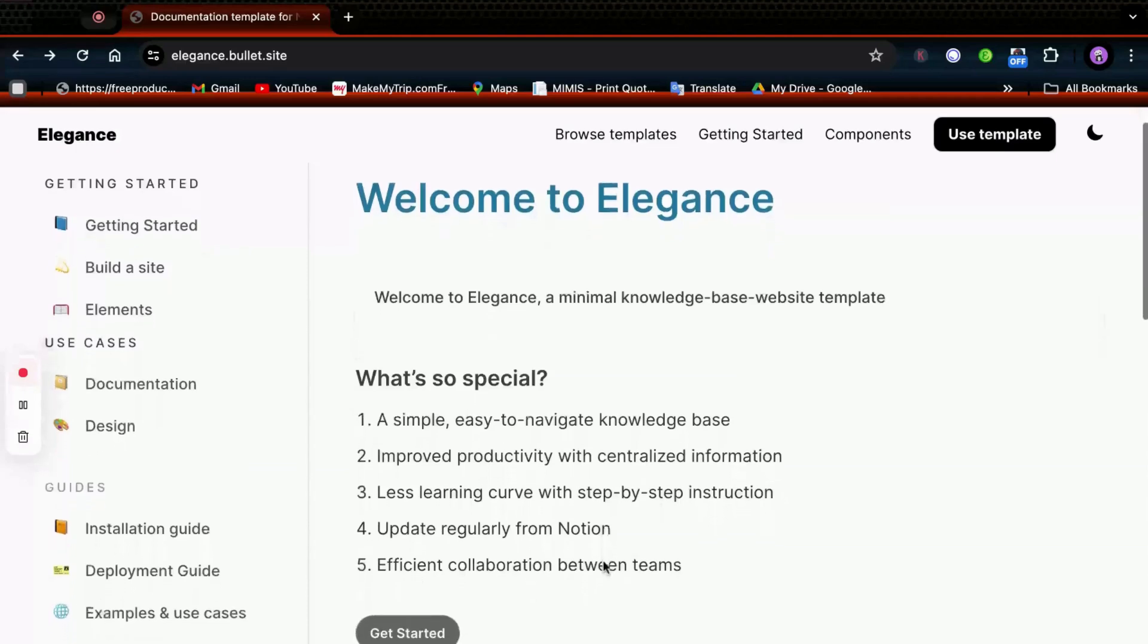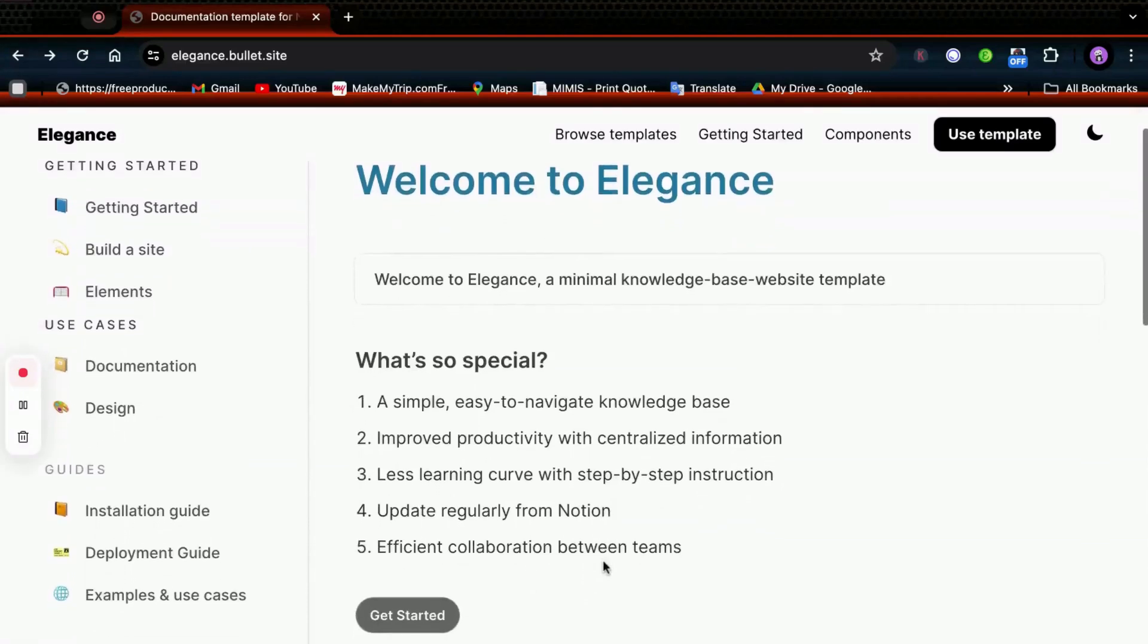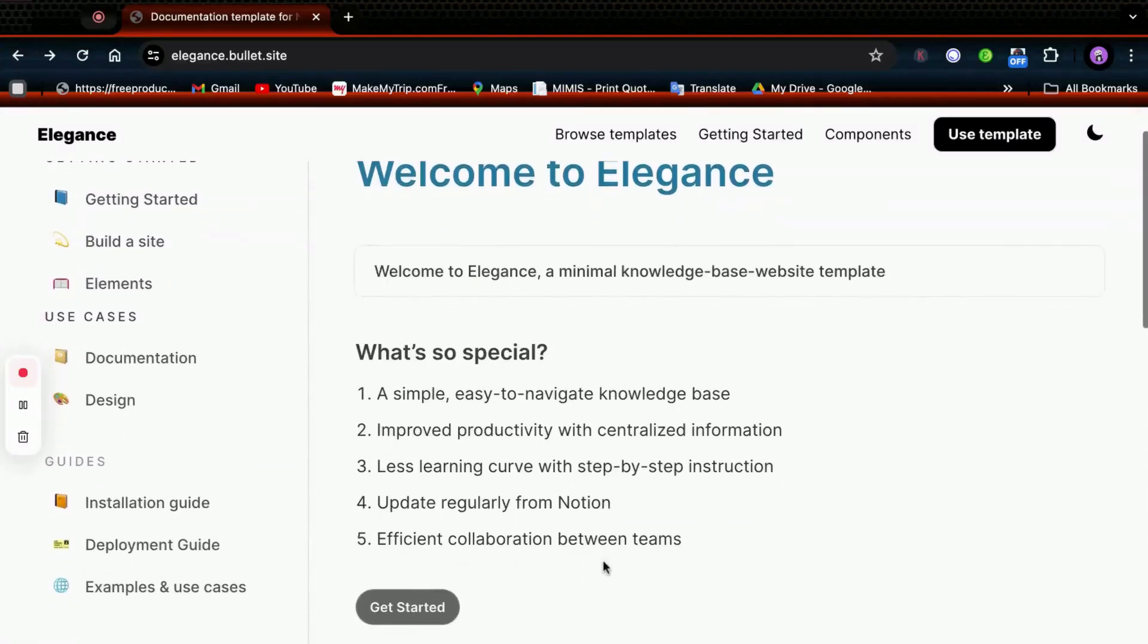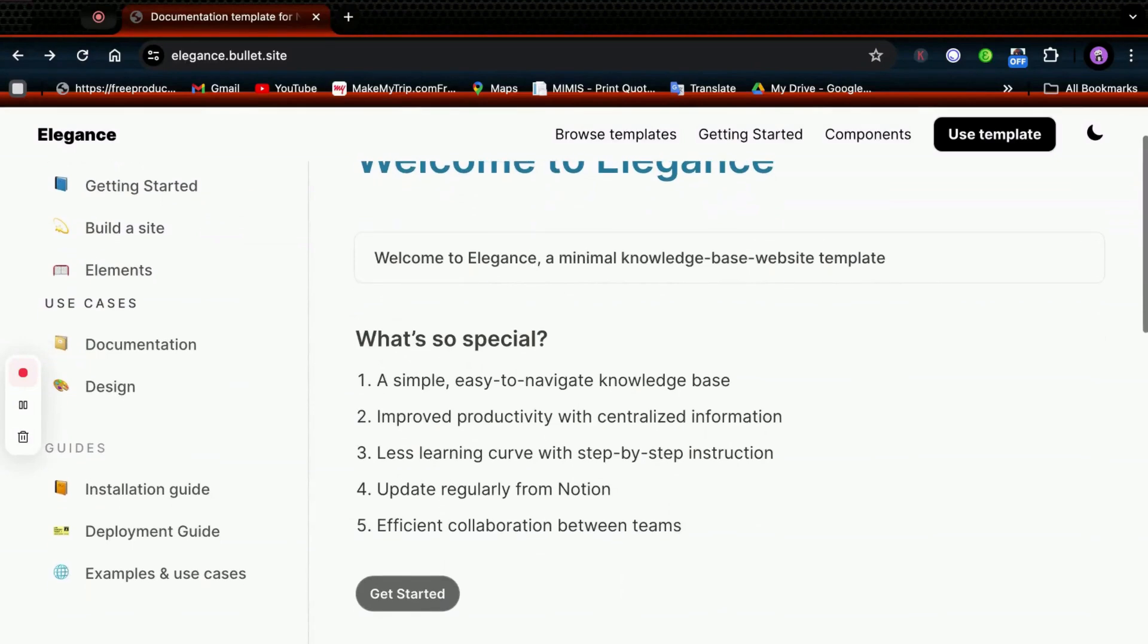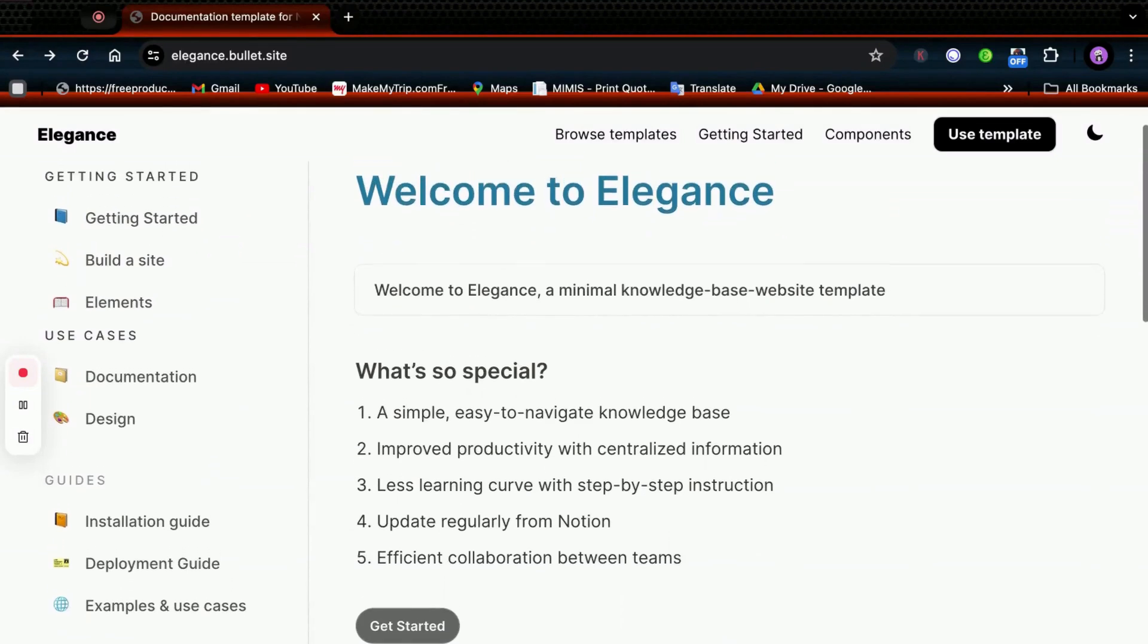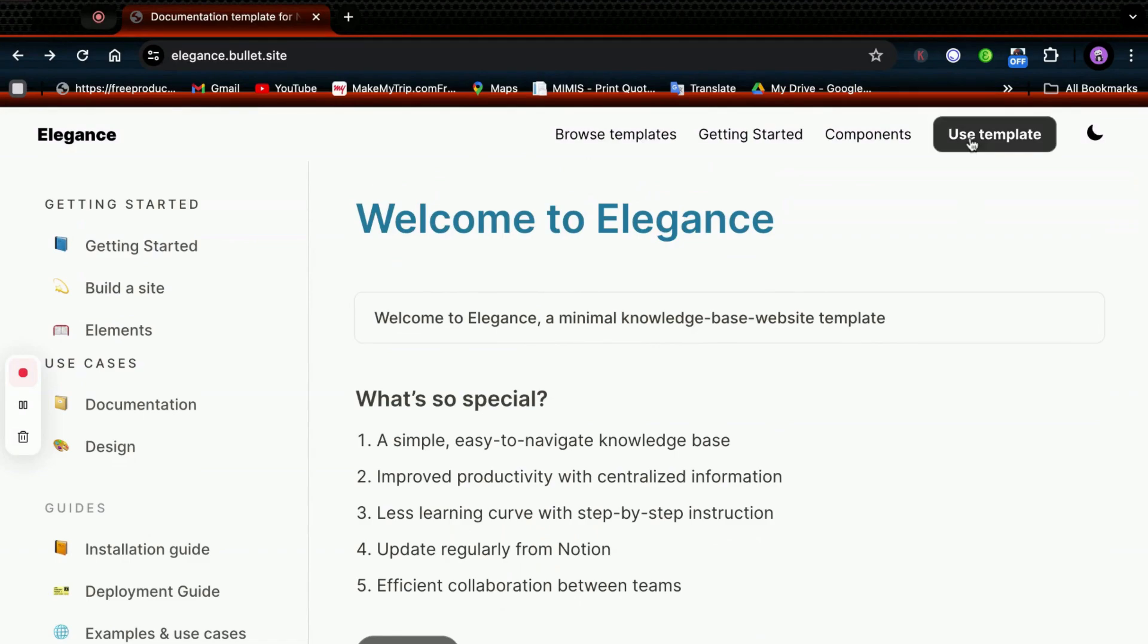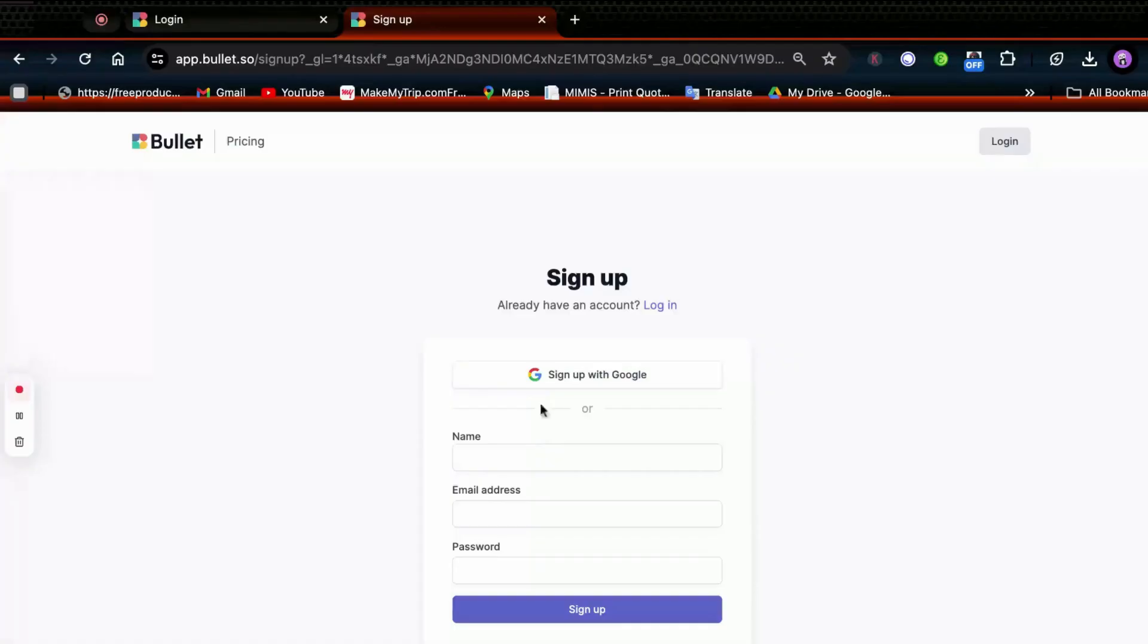So in this video, I'm going to walk through the process of building a beautiful knowledge base website. I'm choosing the Elegance template from Bullet's gallery. Click on use template and I am signing in with my Gmail account.